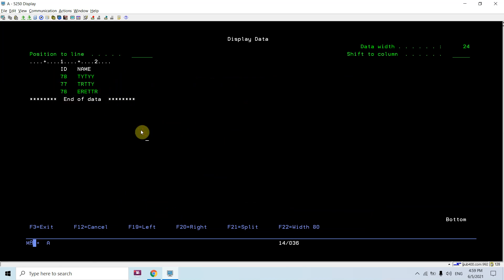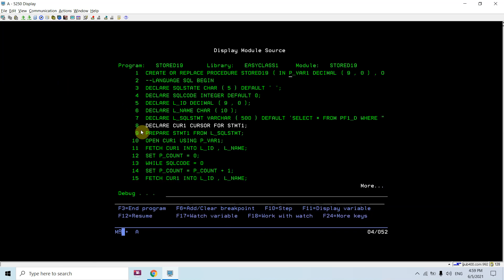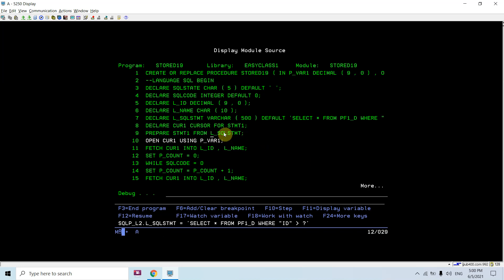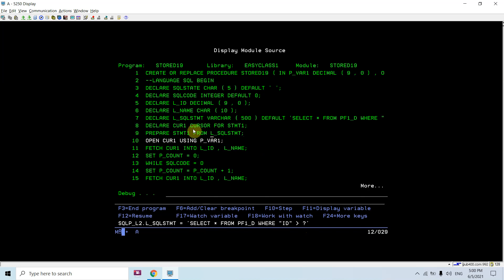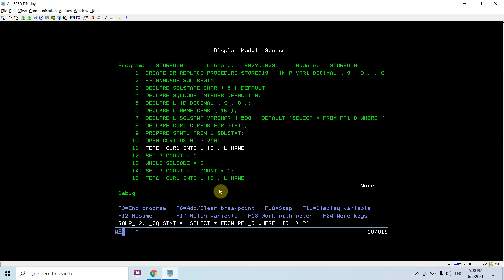I'm preparing and declaring the cursor. Preparing the statement using this select statement, which is a dynamic SQL statement, then declaring the cursor using the dynamic prepared statement. Now I'm opening the cursor using that variable P_VAR1 whose value is 2. L_STATEMENT is now prepared as select star from this where ID is greater than 2.